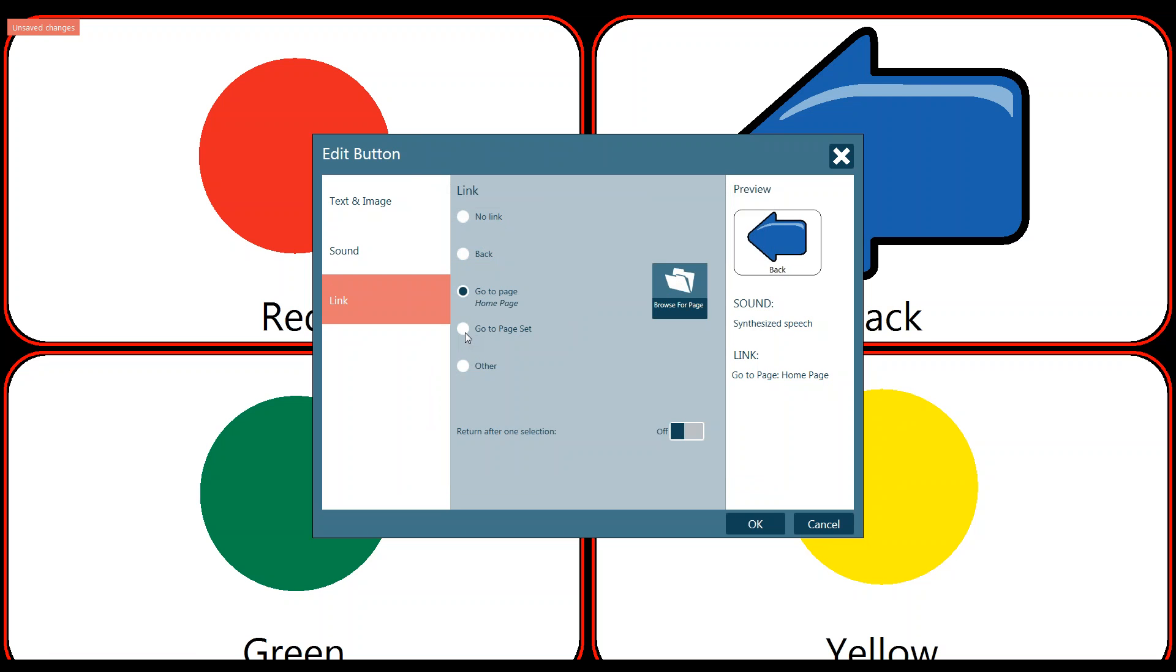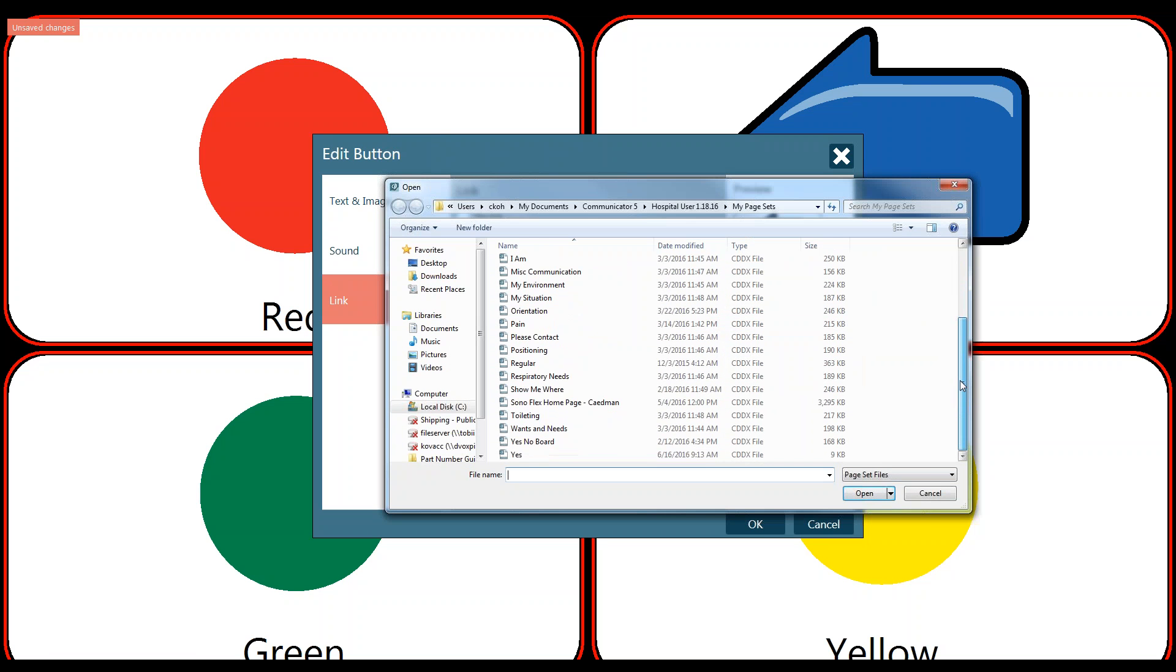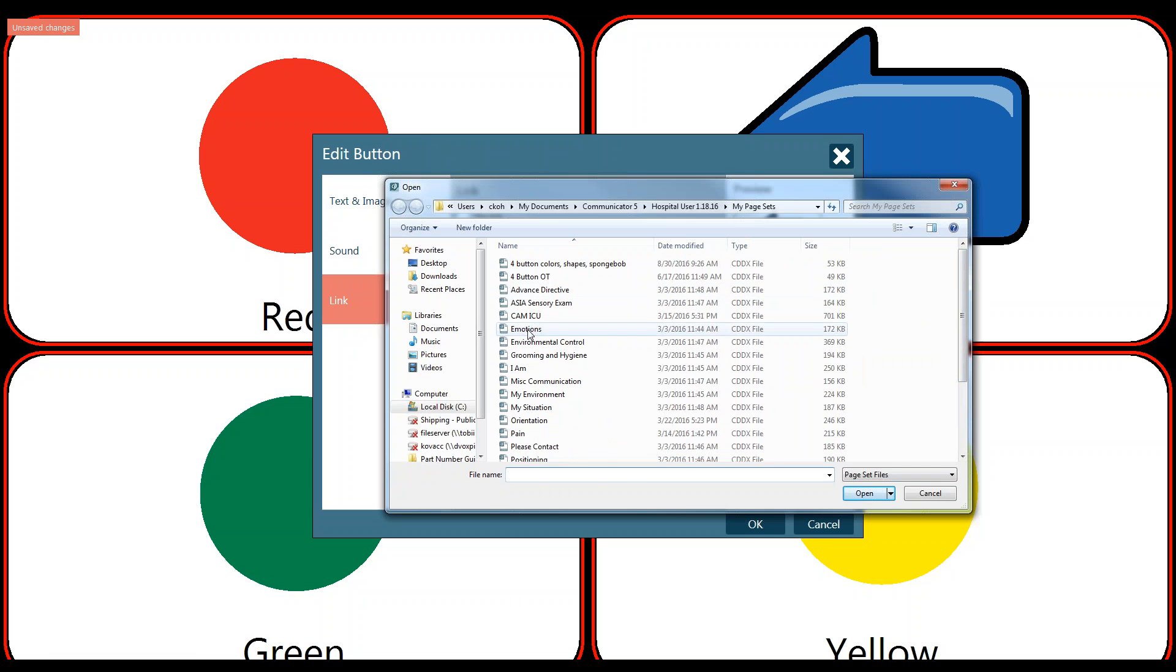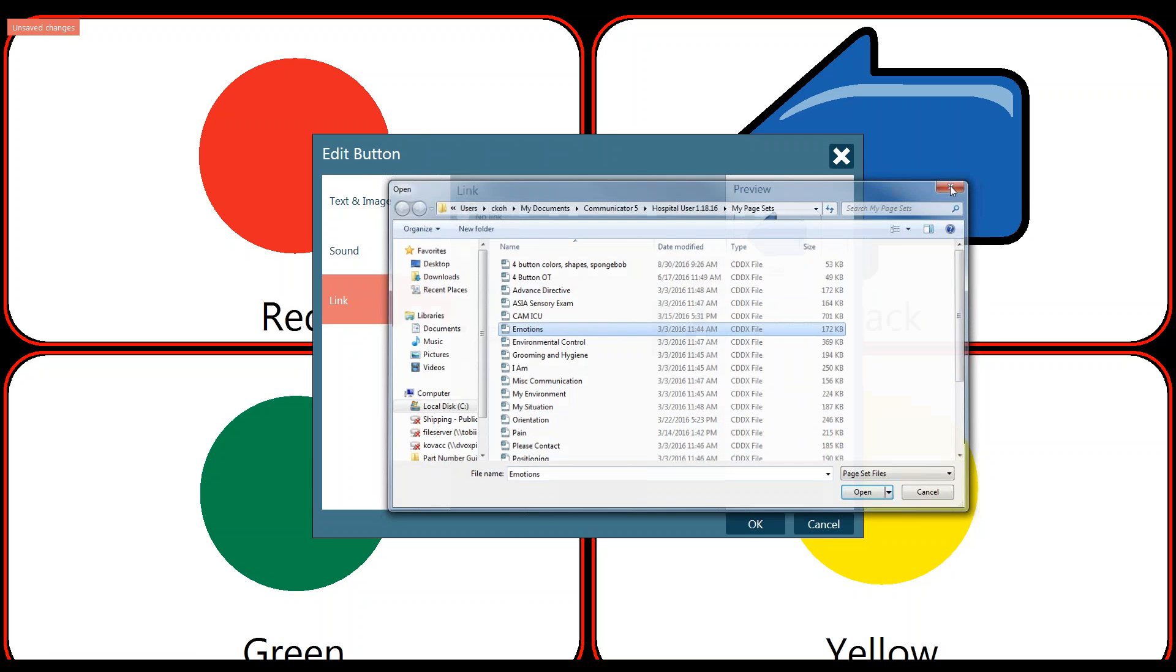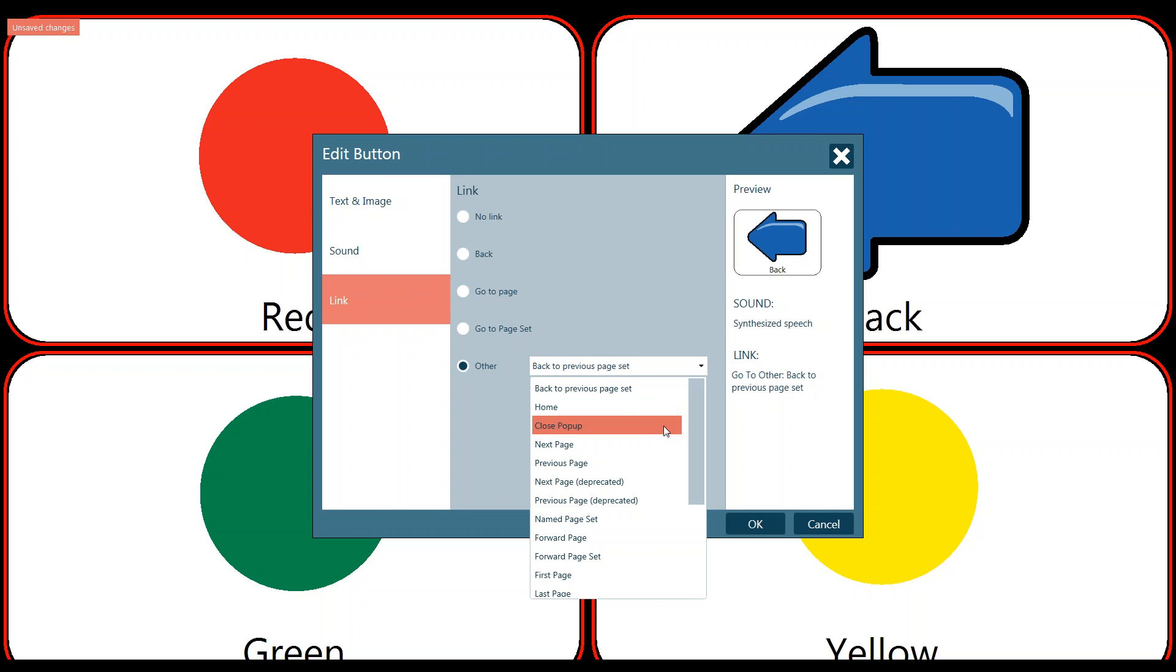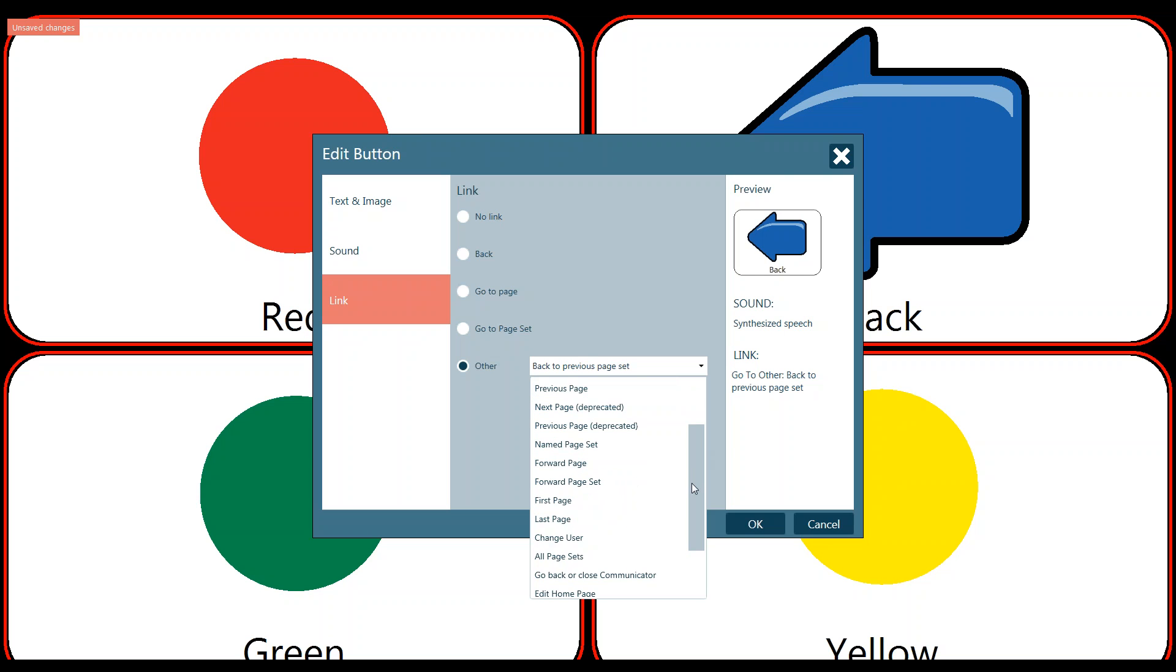Or if this wasn't a back button, if this was linking to something else that you created, you could have it go to a different page set entirely. So you could have it go to any other prior page set that you built or downloaded or had into the system. So I could have it linked to my emotions page if I wanted to. And then lastly, you can click on other, which gives you a drop down. So you can click on back to the previous page set. This home here will actually take you to the Communicator 5 home page. So it wouldn't take you to the home page I created that has color, shapes and SpongeBob. It would take you all the way back out to Communicator 5. And then you also have some additional tools here that you can choose from or go through to set up any linking.